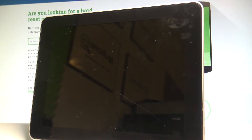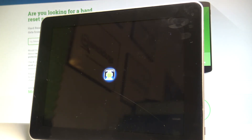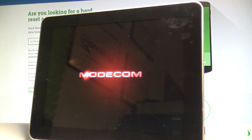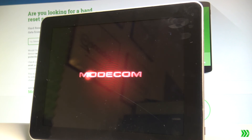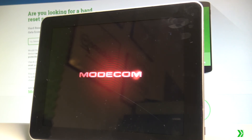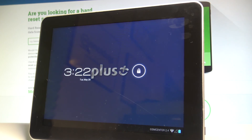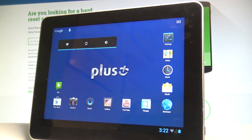The device is restarting and rebooting. Wait a couple of seconds until you're able to use your device. Excellent — everything went well, and now you can use your device in a normal way.